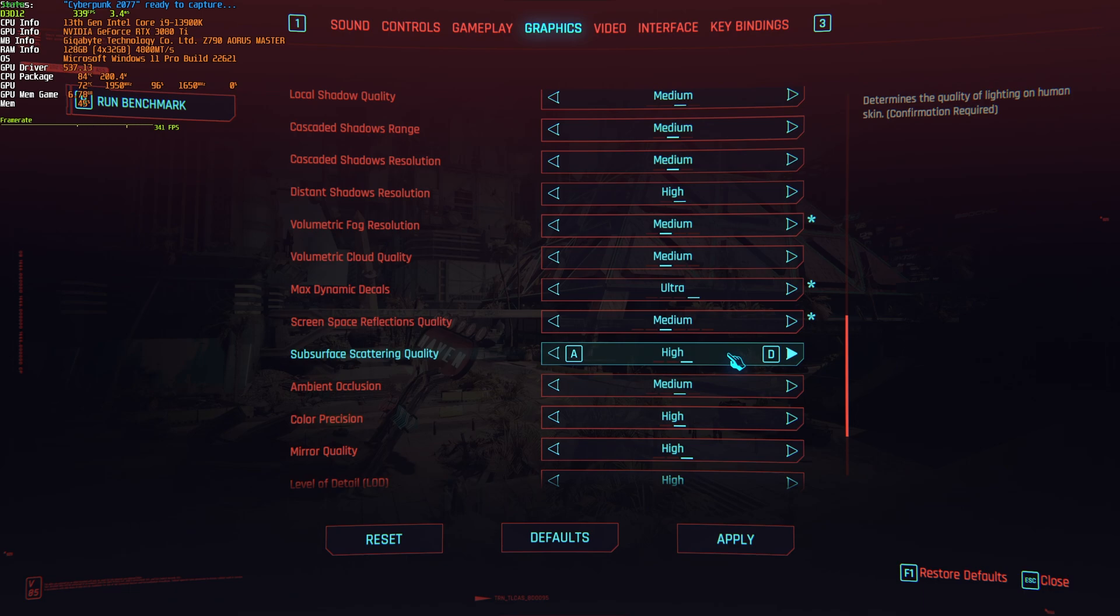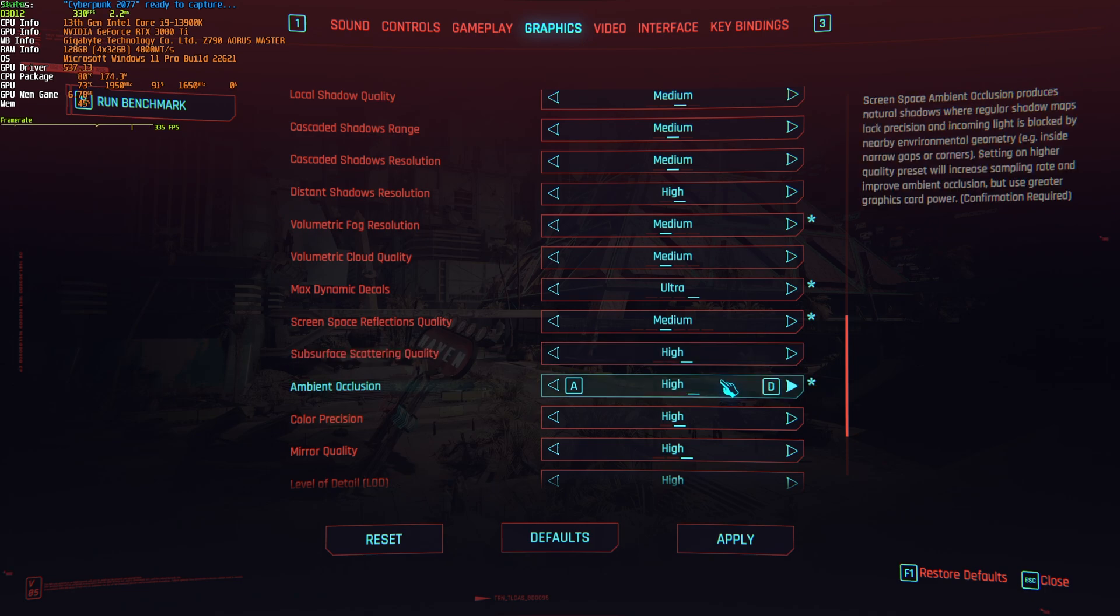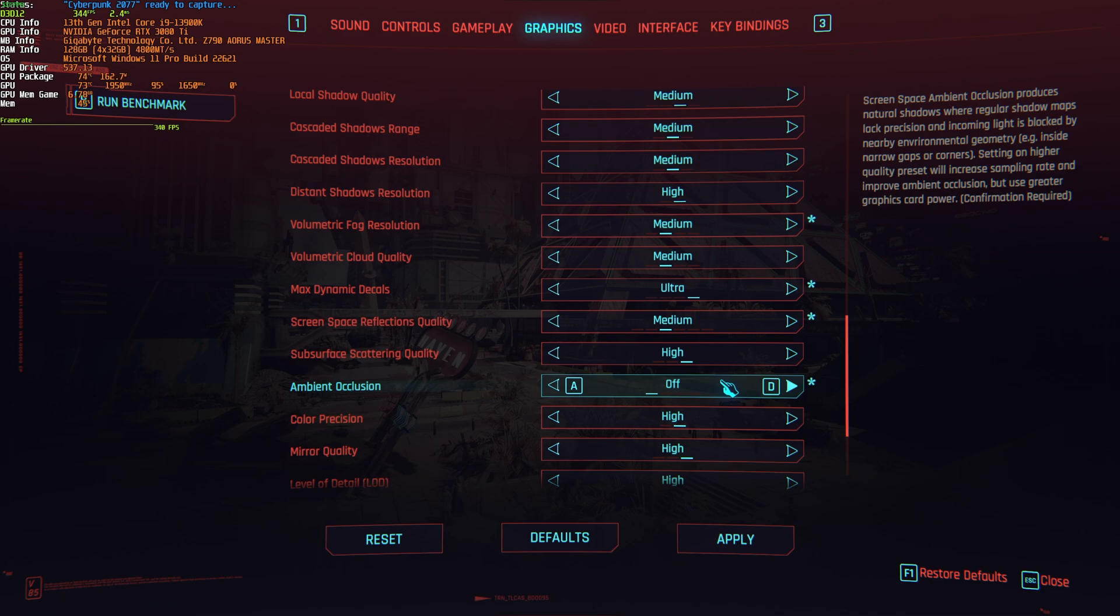Subsurface scattering quality, there's practically no difference at all, so you can leave it wherever you want. Then ambient occlusion, if you drop this from high to low, you'll gain maybe 1% when it comes to FPS, but turning this off, you'll lose a ton of visual quality and gain around 10% FPS, which is definitely worthwhile if you're really strapped for frames, otherwise just leave this on high and forget about it.